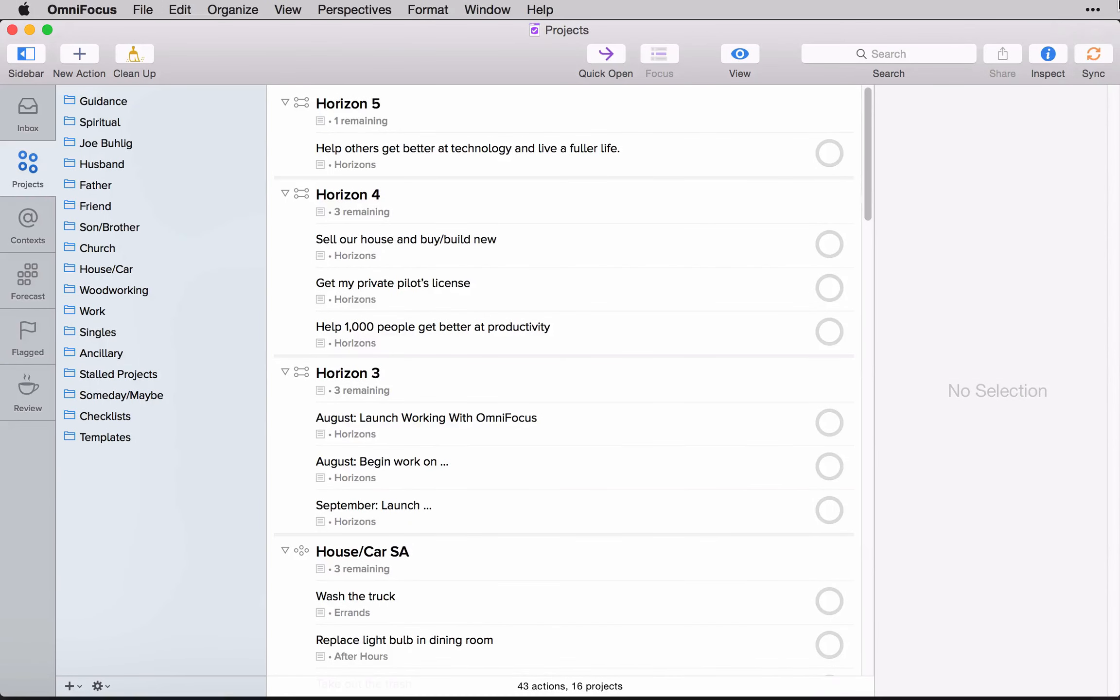It seems like there's a lot of debate on whether or not you should keep your someday maybe lists in OmniFocus.